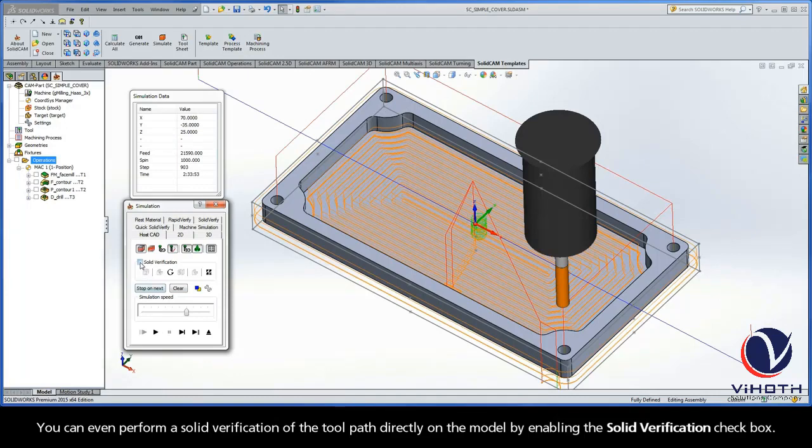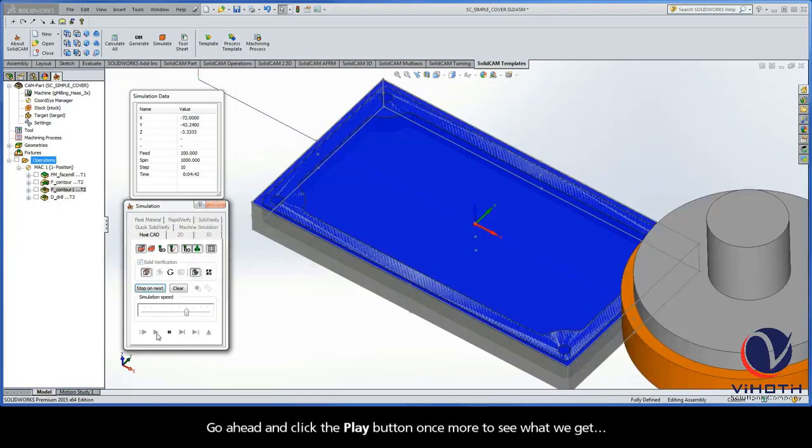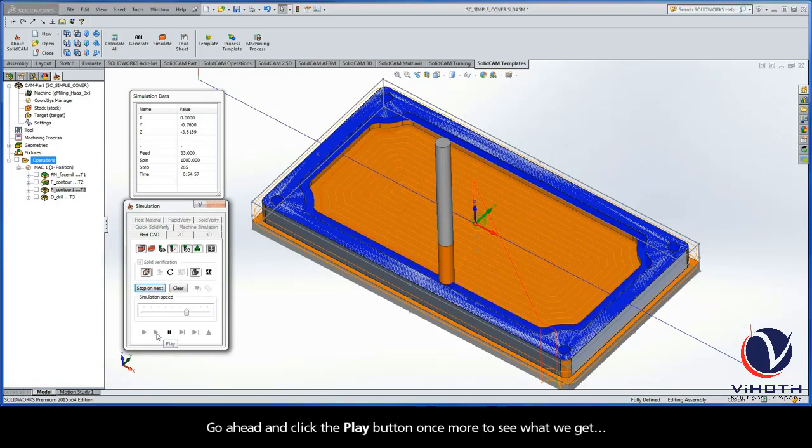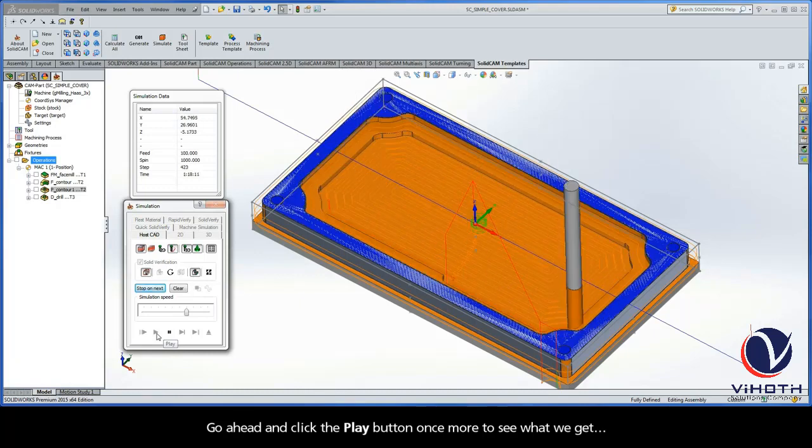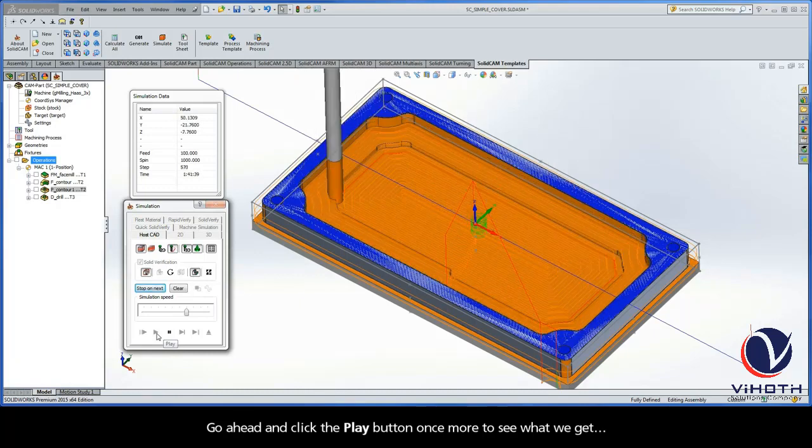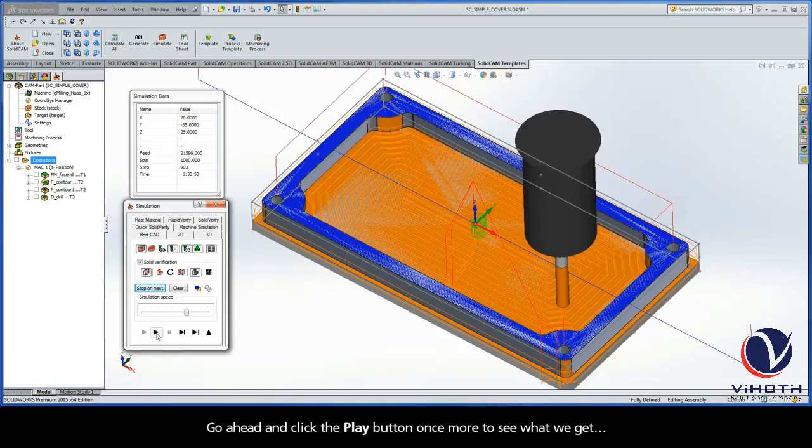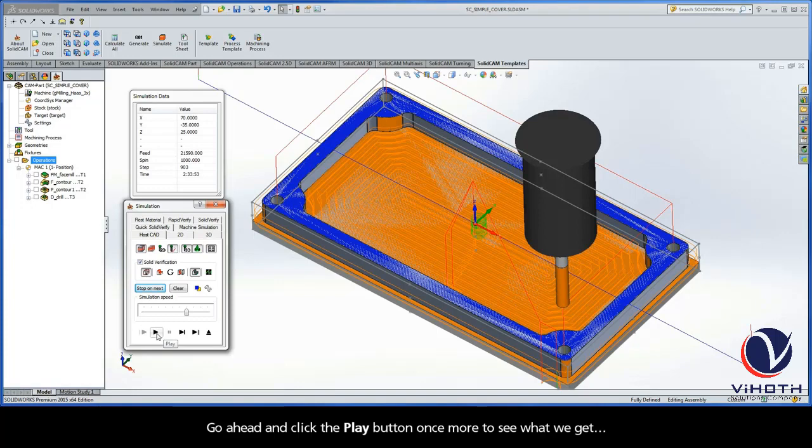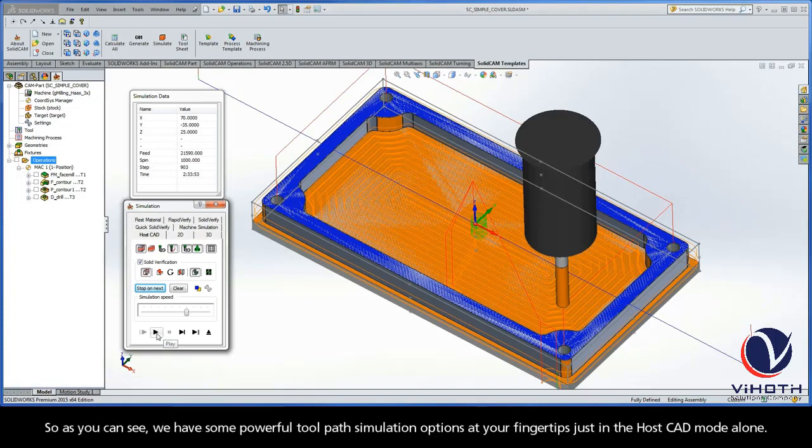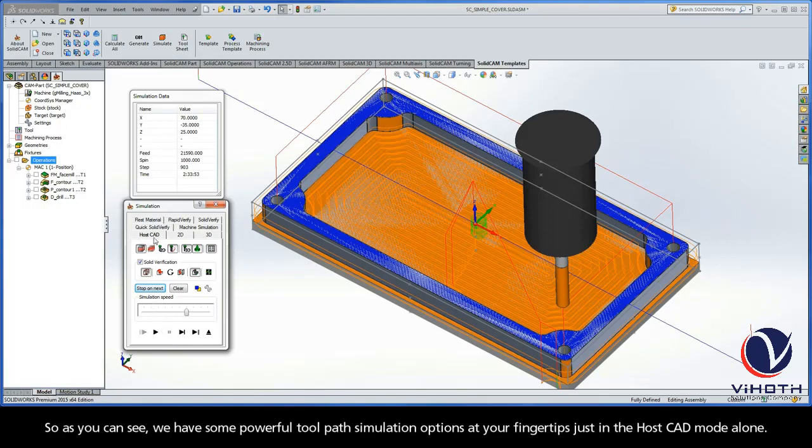You can even perform a solid verification of the toolpath directly on the model by enabling the Solid Verification checkbox. So go ahead and click the Play button once more to see what we get. So as you can see, we have some pretty powerful toolpath simulation options at your fingertips just in the HostCAD mode alone.